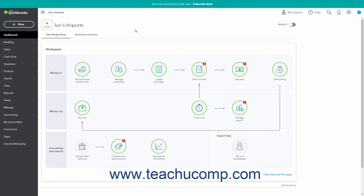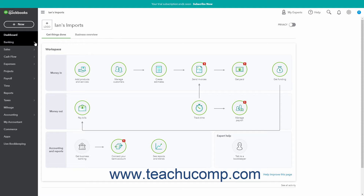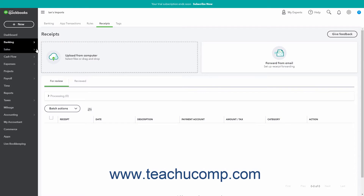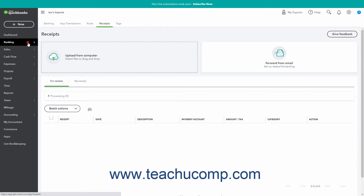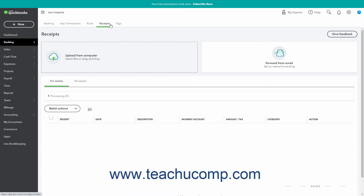To open the Receipts page to manage or upload receipts and bills in QuickBooks Online, hover over the Banking link — called the Transactions link if using the Business view — in the navigation bar. Then click the Receipts link in the side menu that appears. Alternatively, click the Banking or Transactions link in the navigation bar, and then click the Receipts tab at the top of the page.